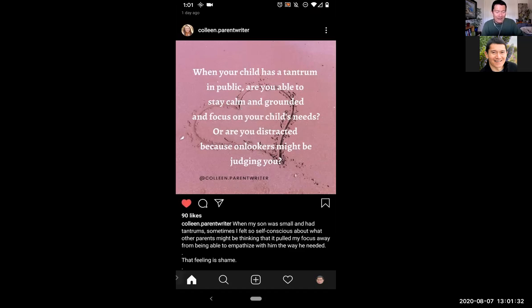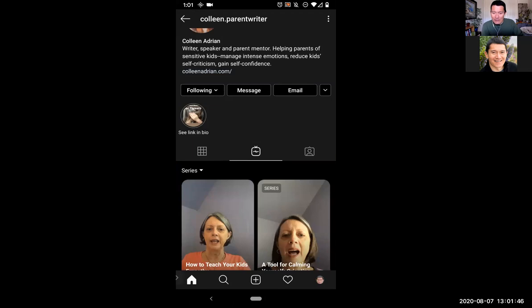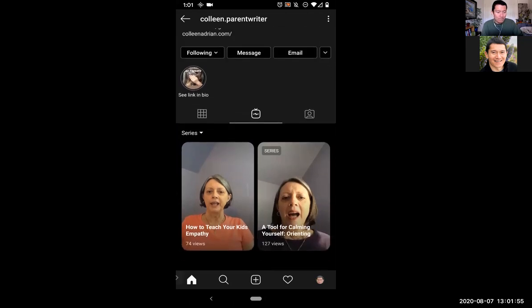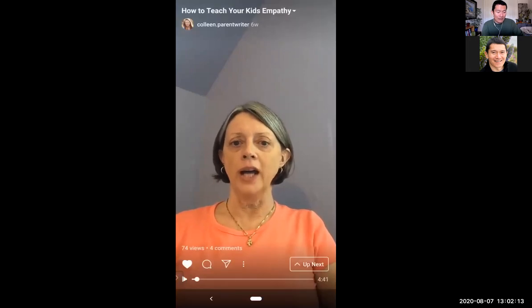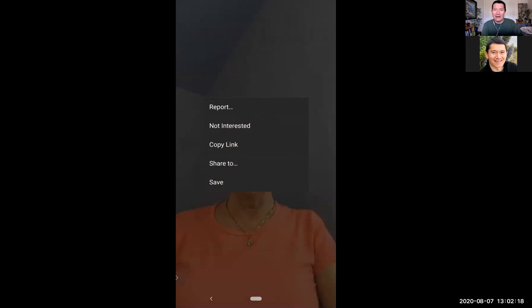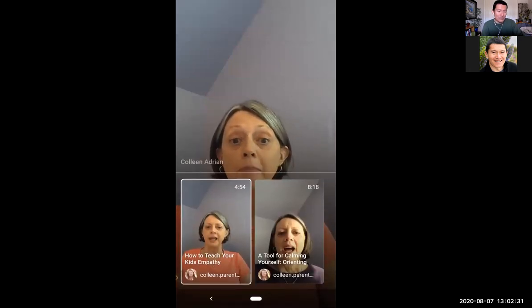When I click on an IGTV video, I can double-click to like it, add a comment, or send it to somebody. I can click on three dots to report it, mark 'not interested' to train Instagram to show me less of that content, or save it to watch later. The 'up next' section shows what's next on her IGTV channel. I'll tap and scroll down to get back to her profile and then go back to the Instagram homepage.